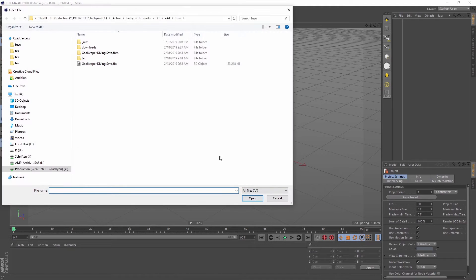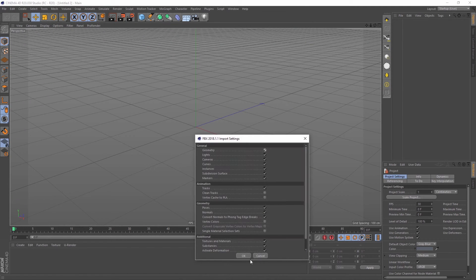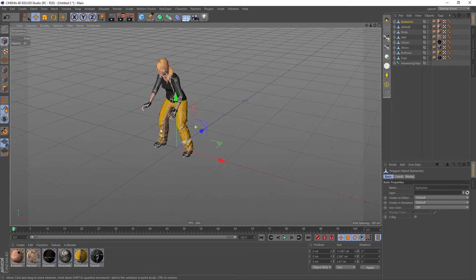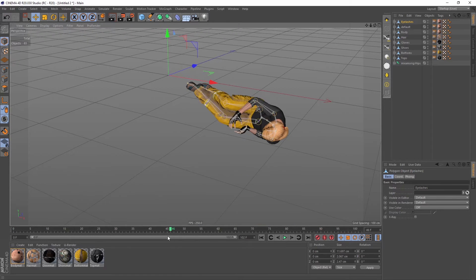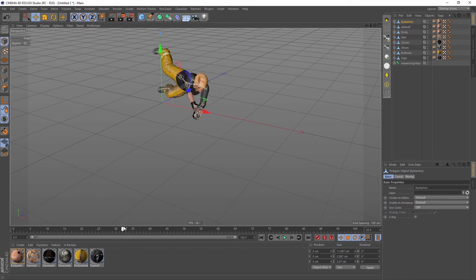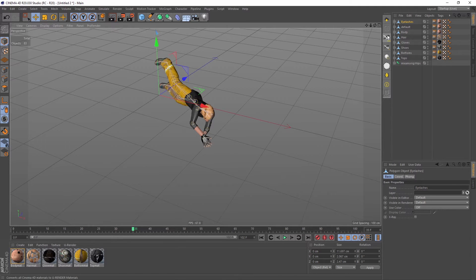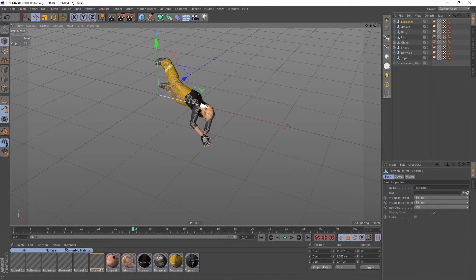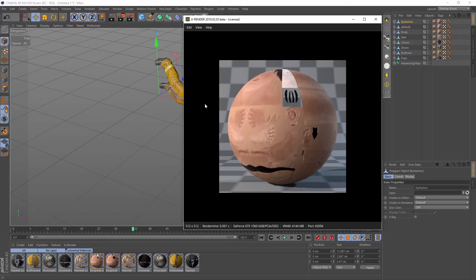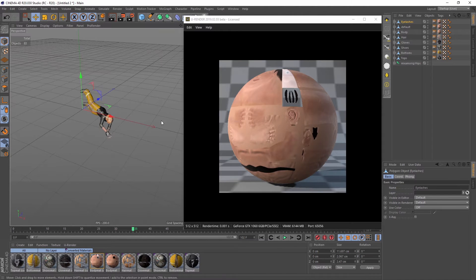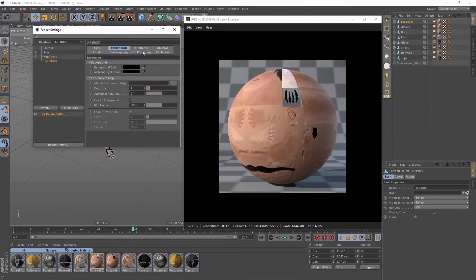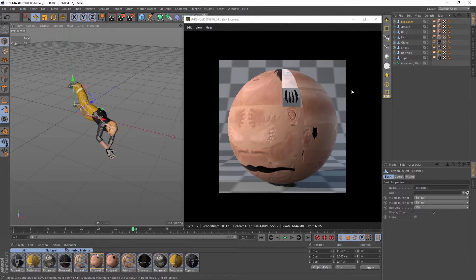In Cinema you can simply import the FBX file. First check if the animation works and was imported correctly. Next, convert all materials into U-Render materials by using the material converter. Open the render settings and select U-Render as render device. Activate the U-Render live mode.